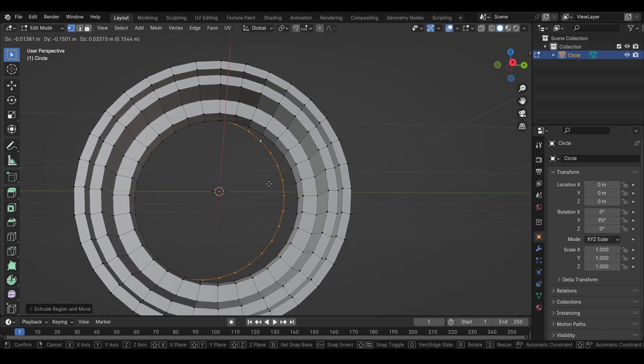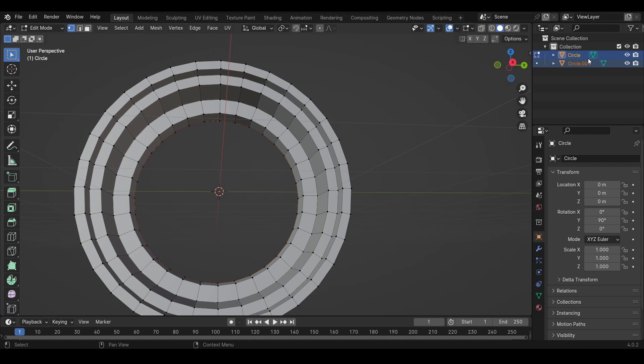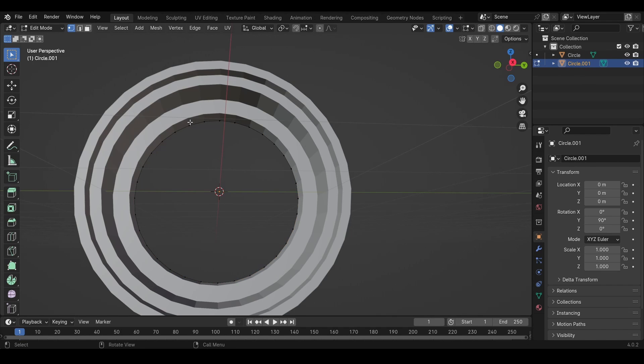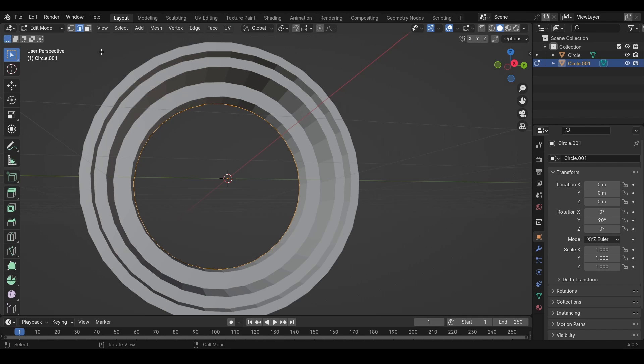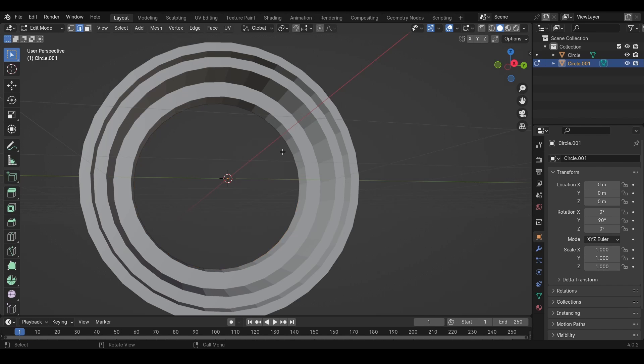Press Shift D, right click, press P one time, selection and now it's its own object. Then we want to go to edit mode, we want to press 2 to select the edges. So when we have the edges selected, we press delete only edges and faces.